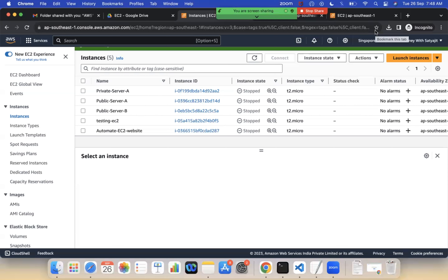There is also scale up and scale down, which apply to vertical scaling. Scale up means increasing the instance type, and scale down means decreasing the instance type. For example, if we are using 2GB of RAM and want 4GB, we scale up. But remember, to do this we need to stop the server.